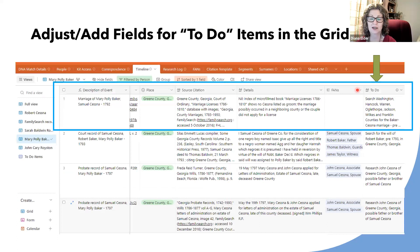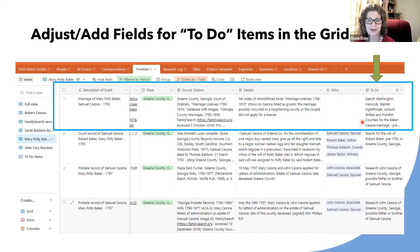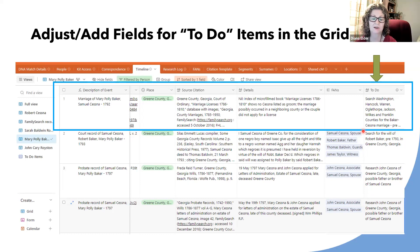First, I need to create a field for to-do, because I don't have that on my timeline yet. I went through and looked at each record to determine if there was an action item. This was an original research log, and now I'm looking at it with new eyes to see what else could be done. For the marriage of Mary Polly Baker and Samuel Cessna that I didn't find in Greene County, I made myself a to-do item to look in neighboring counties. I added to-do items for many things, but several records had nothing else to do, so I had a lot of empty rows as well.